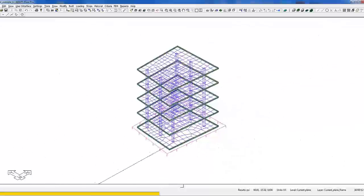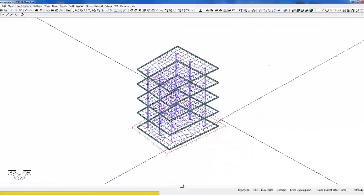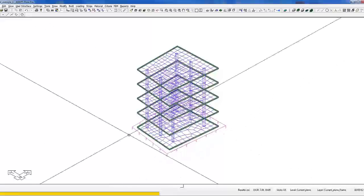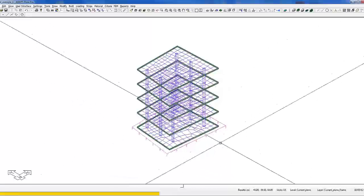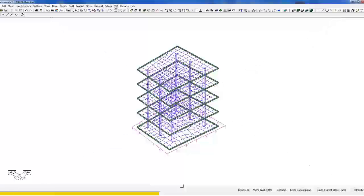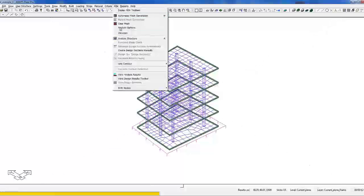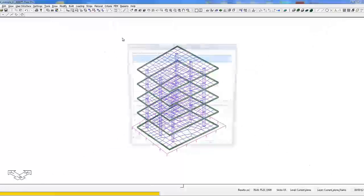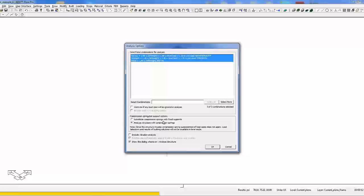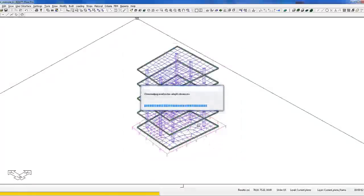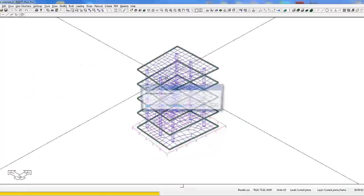Now in this model you'll notice I also have a compression spring. We still have that applied at the base level. If I go to FEM, analyze structure, I can analyze the structure as a substitution again of compression springs with fixed supports or I can analyze this with compression springs. If we analyze with compression springs, we'll select OK.